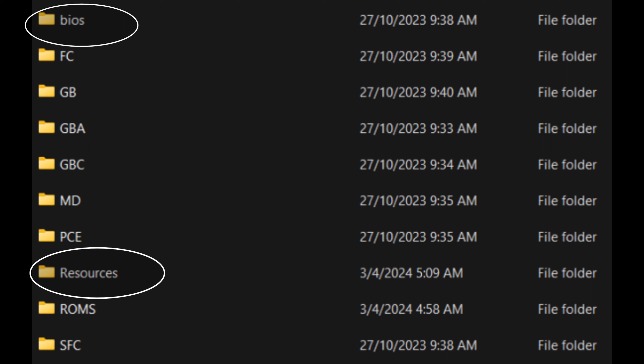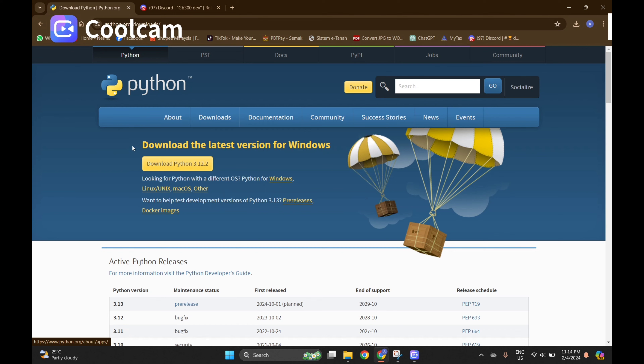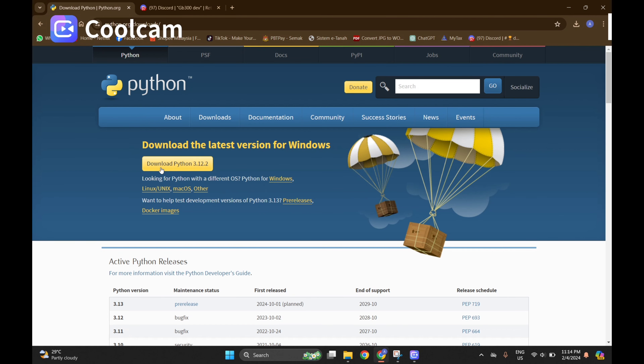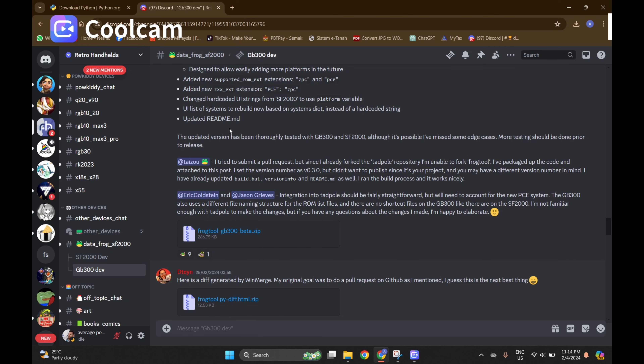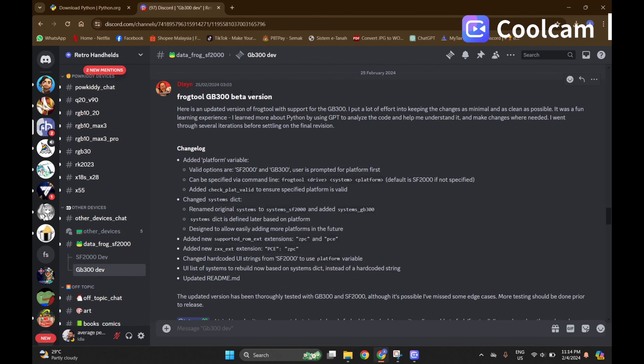First, you need to prepare a backup file for resources and BIOS in case you mess up. I will put a link to the backup file for the GB300 in the Reddit platform. Next step: download and install Python from Google. After that, download Frogtool GB300 beta version by dtyn inside the Retro Handheld Discord community — please join our small community for future updates.